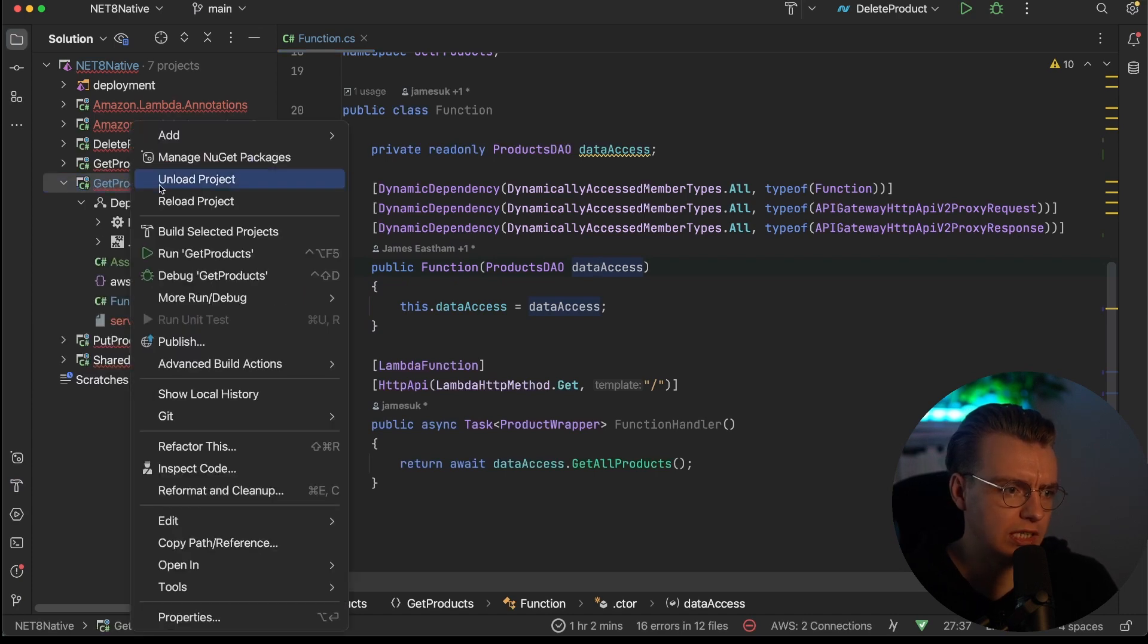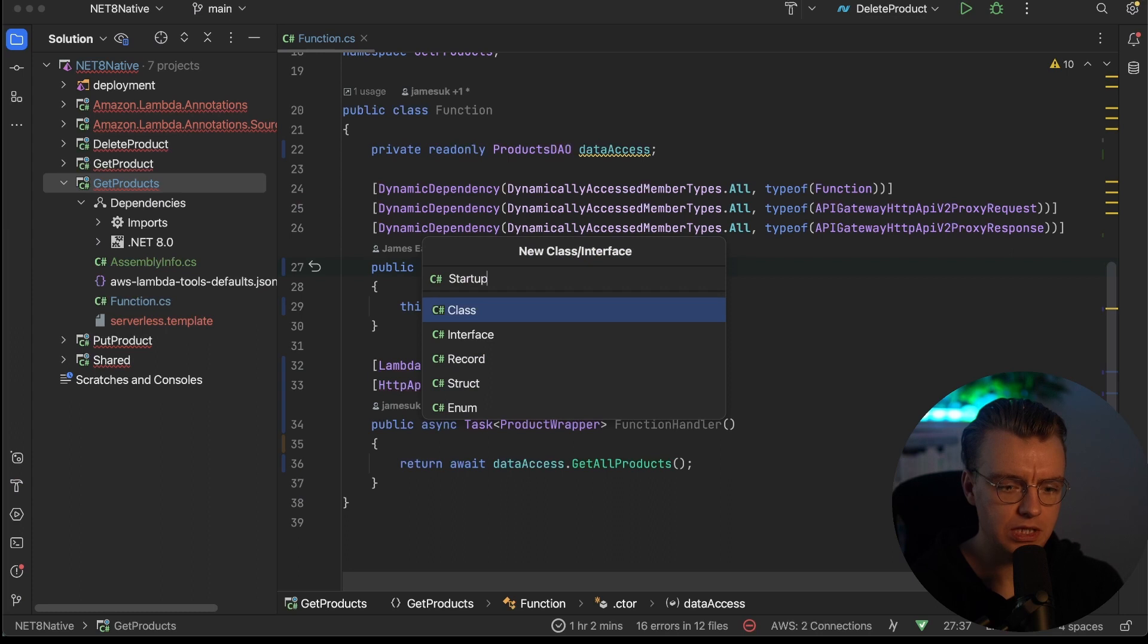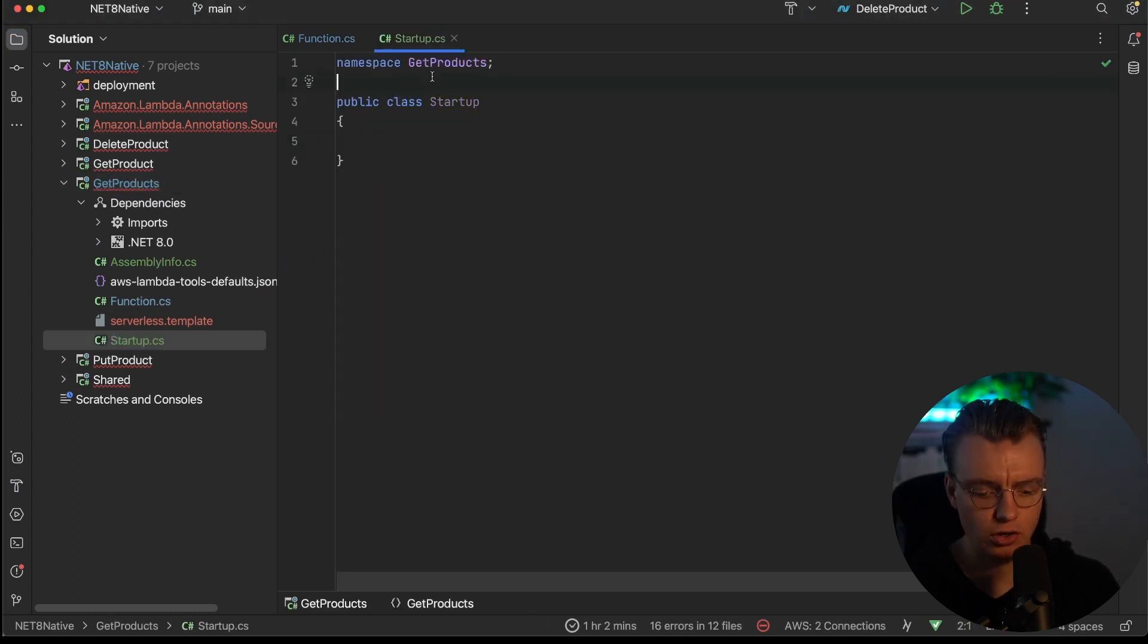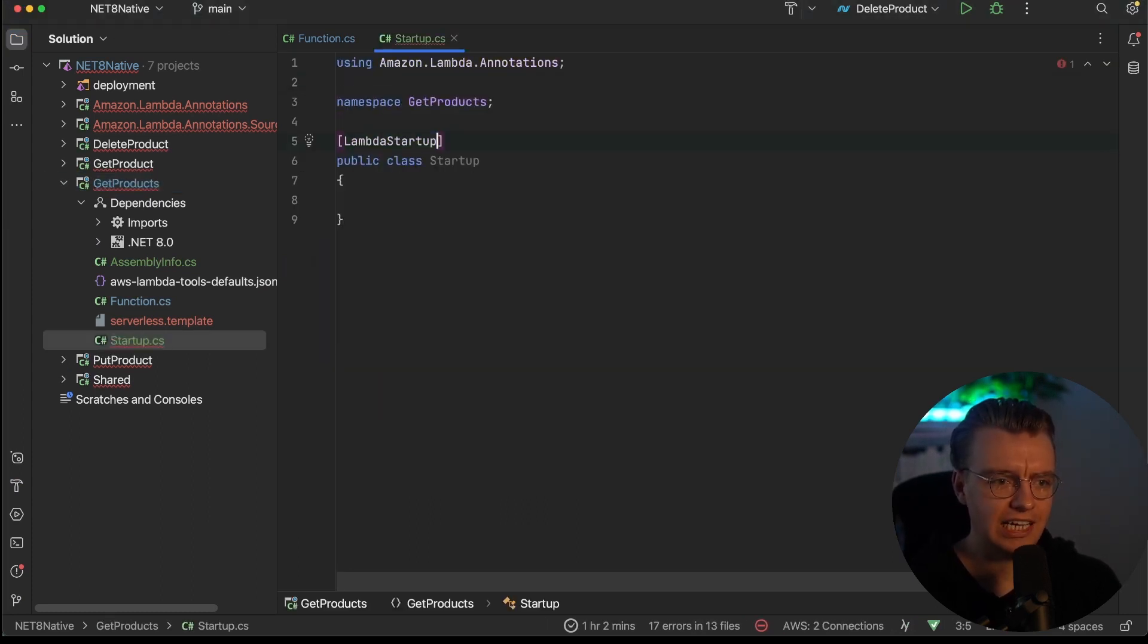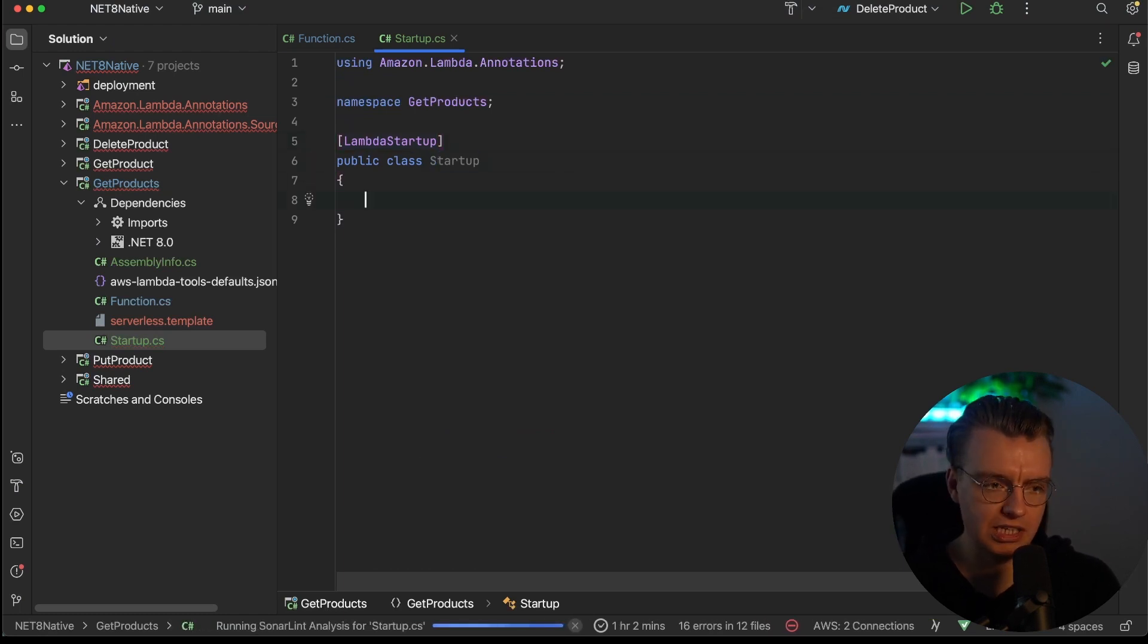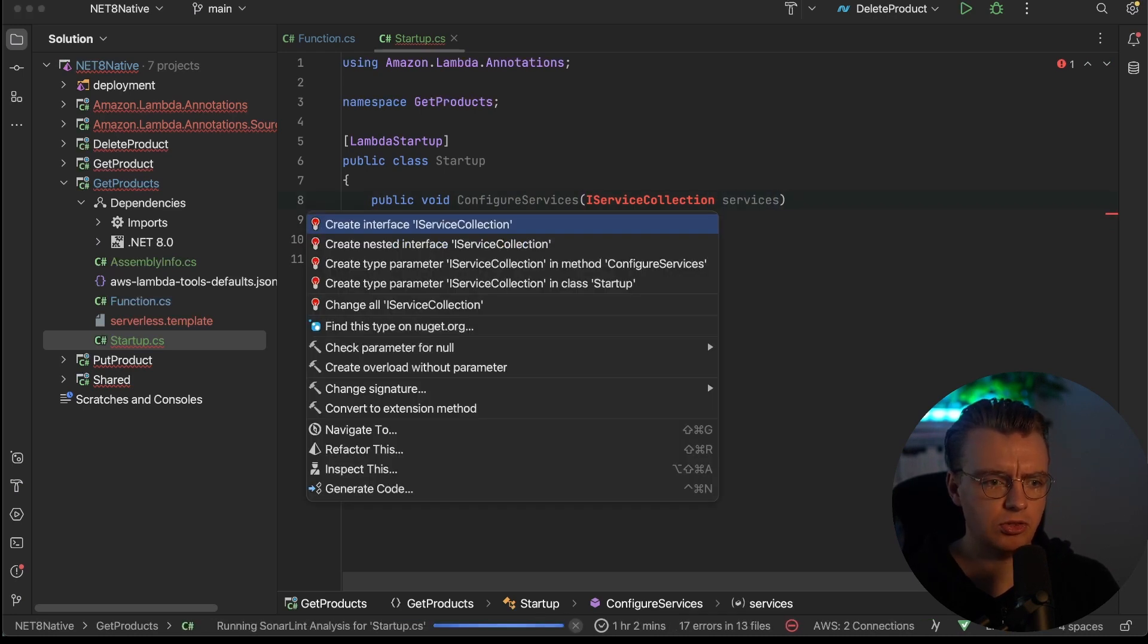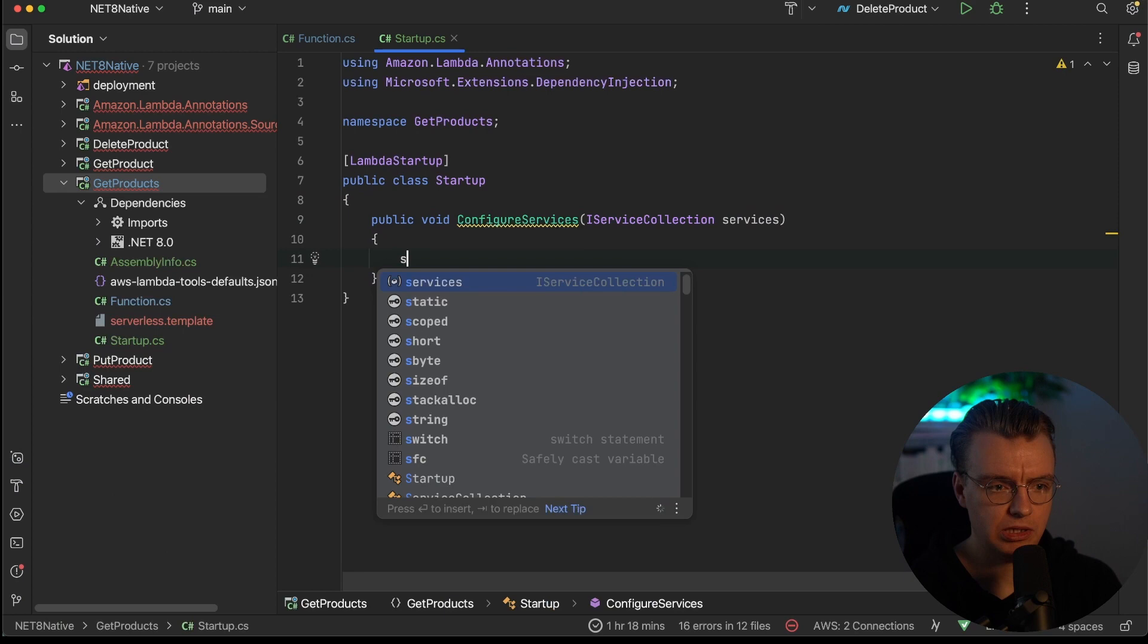So the other thing I'll need to do is add a startup class to this project. If you're familiar with .NET development, you'll be well familiar with the startup class, and then I just need to add the Lambda startup attribute to that startup class. Then you can just add your configure services method that you're well familiar with as .NET developers, and then you can actually configure the startup of your application.